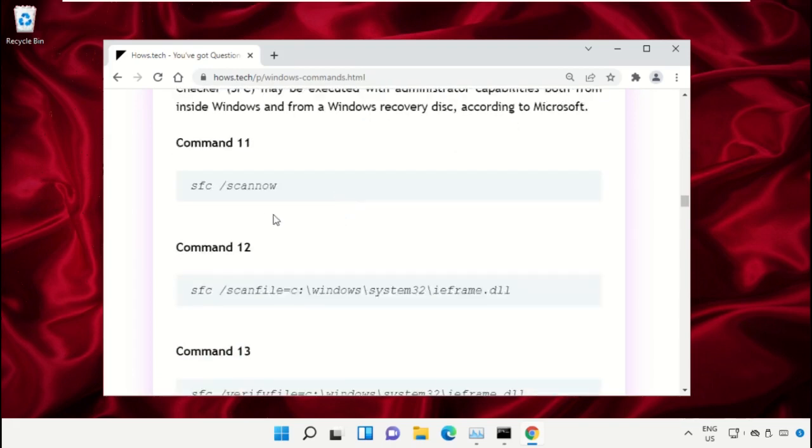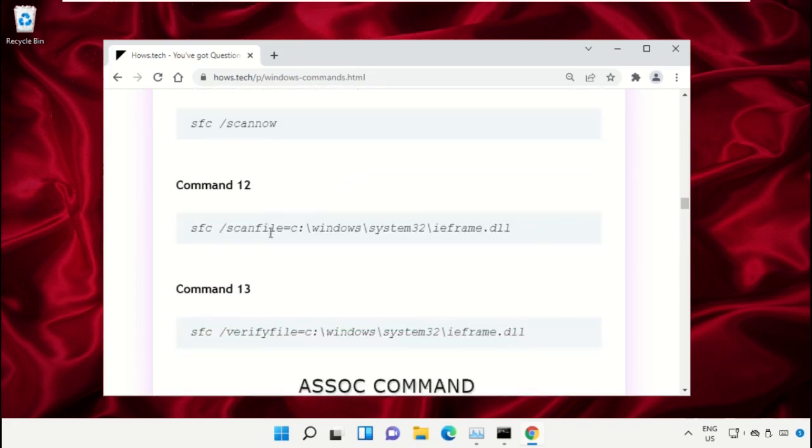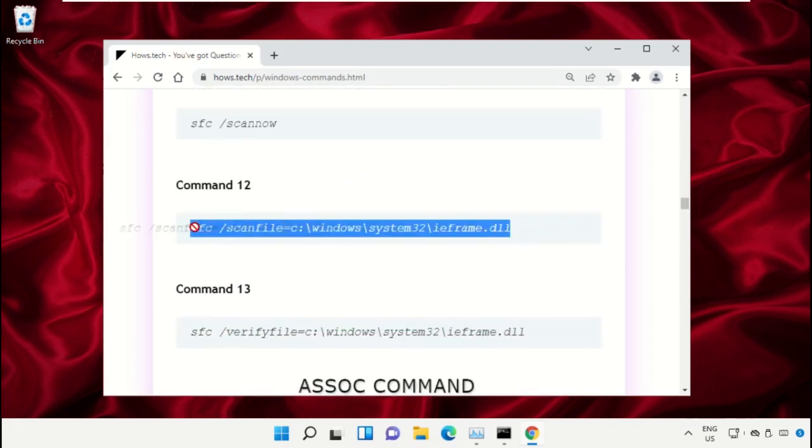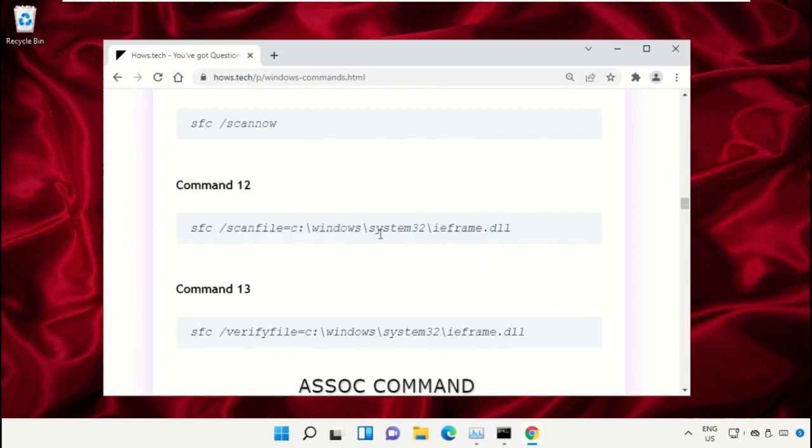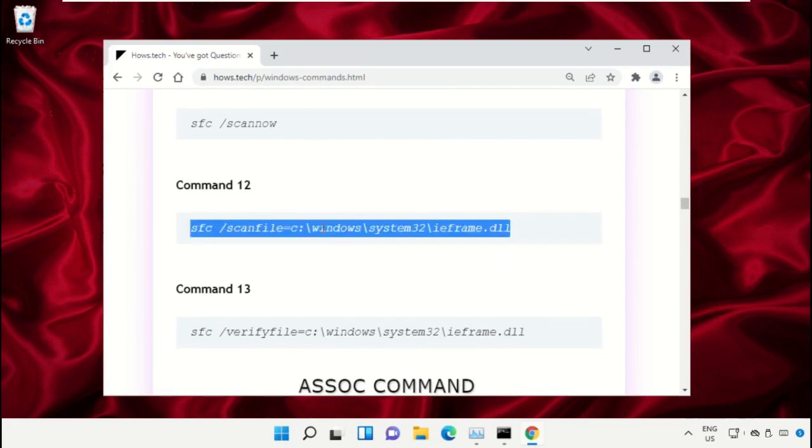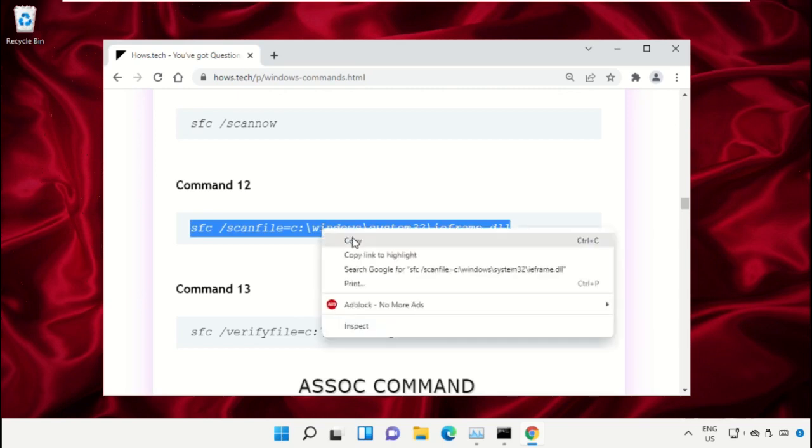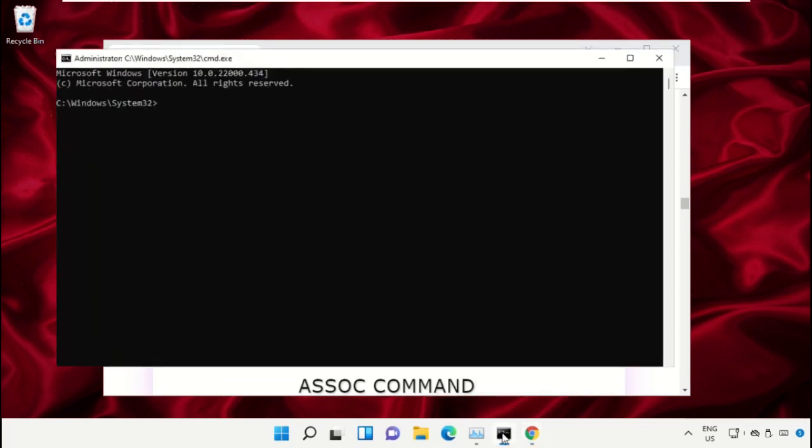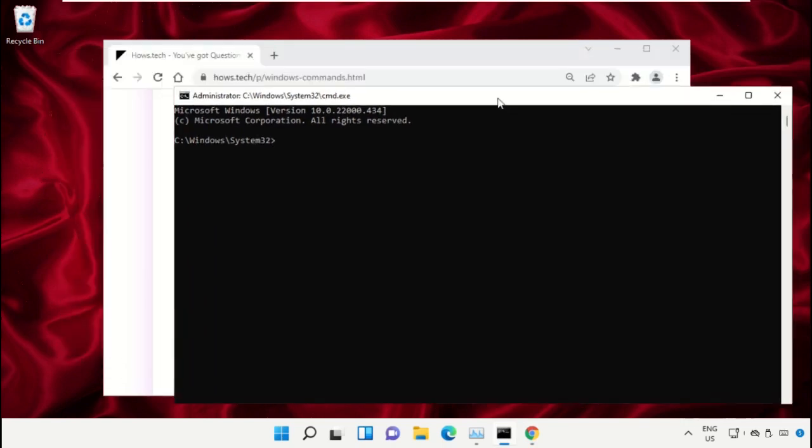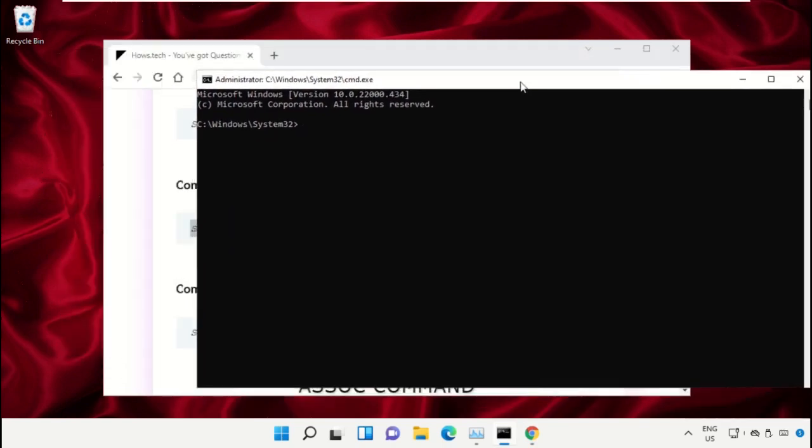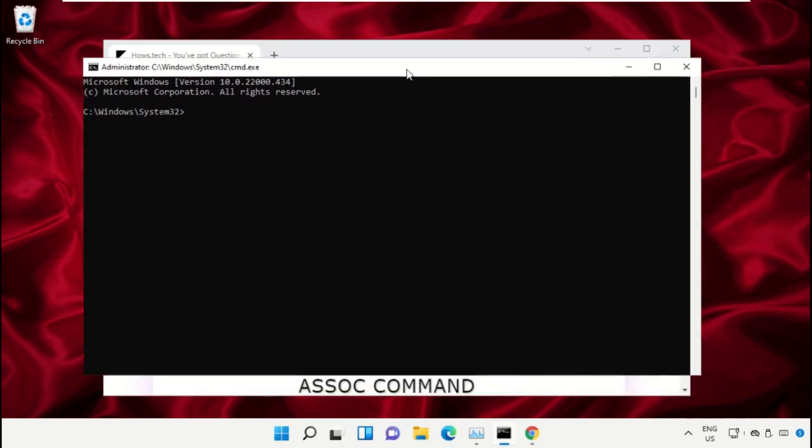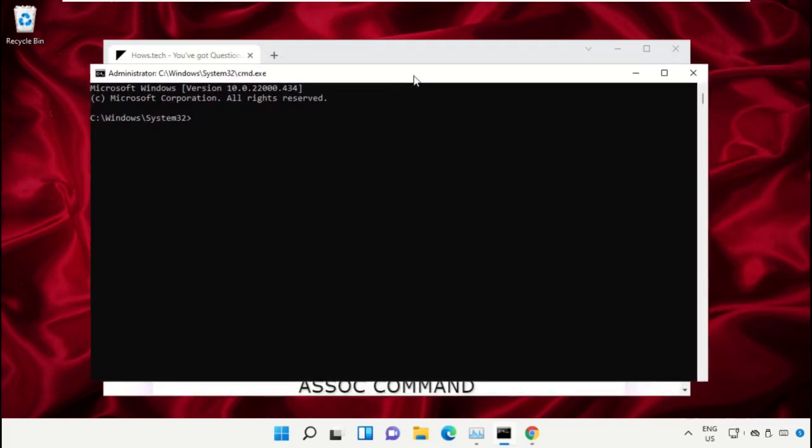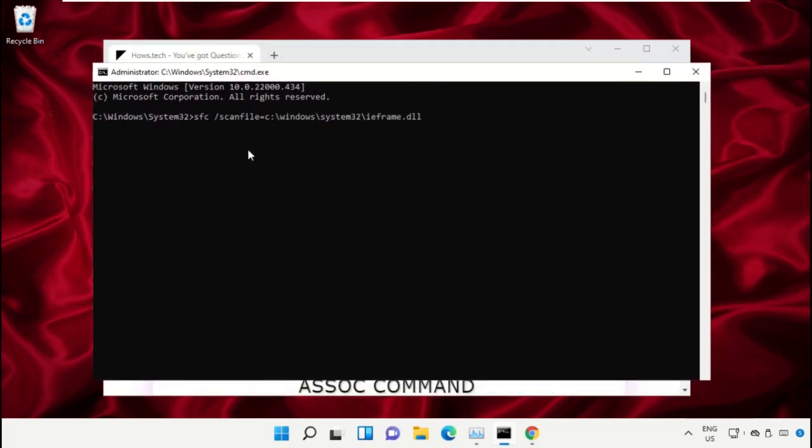Copy this command. Simply click on this, right click and select Copy. Now go back to Command Prompt window and right click on Command Prompt to paste, and hit Enter to execute it.